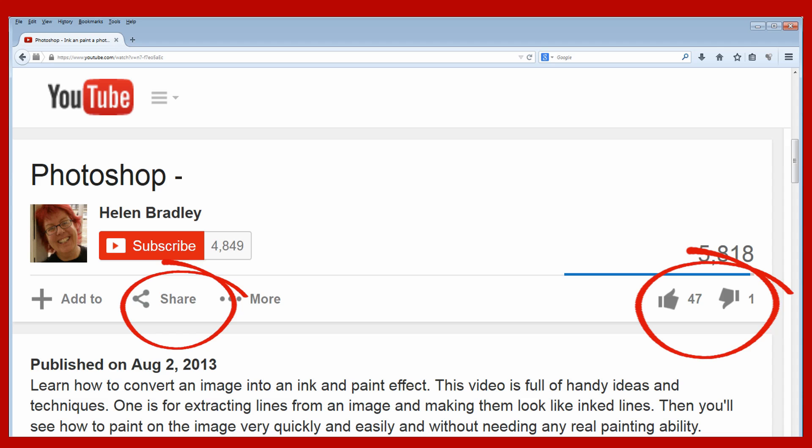If this video is useful to you please give it a thumbs up and consider sharing it. Shares are really valuable to me as I build my channel. If you click the Subscribe button then you'll be alerted when new videos are released.